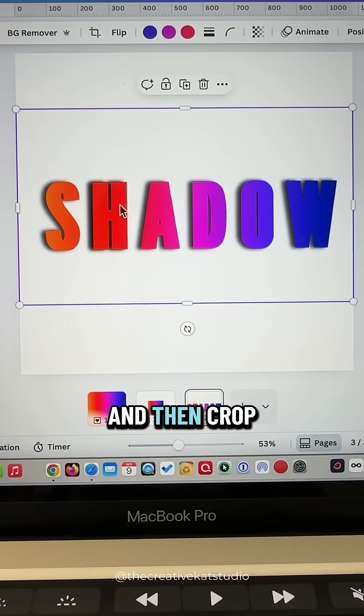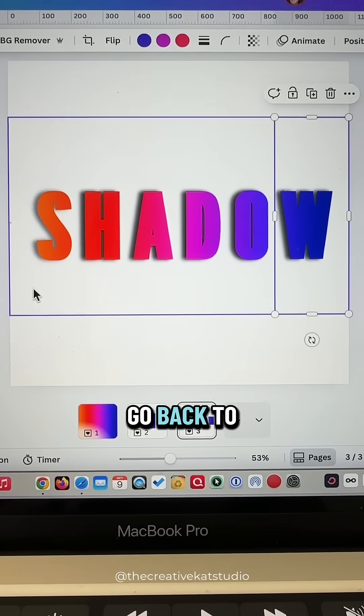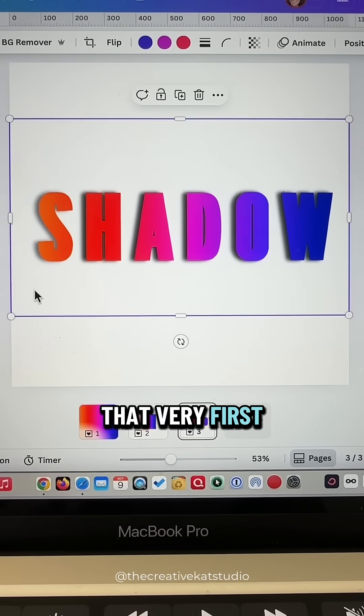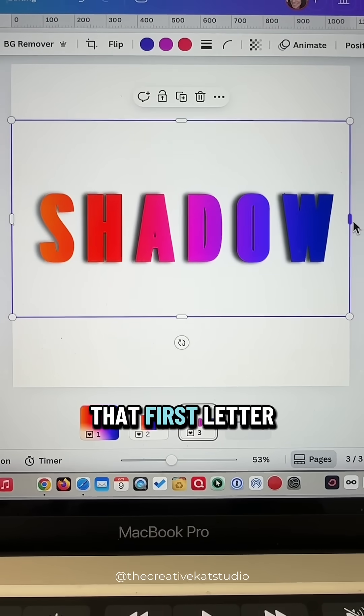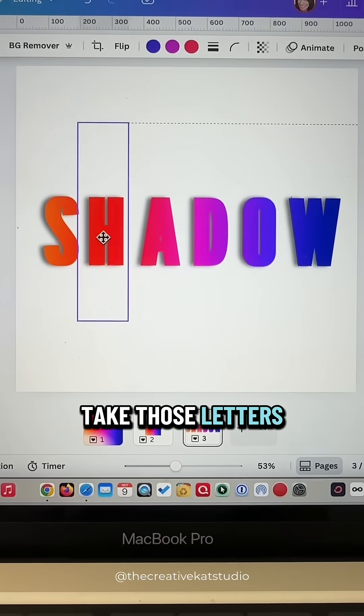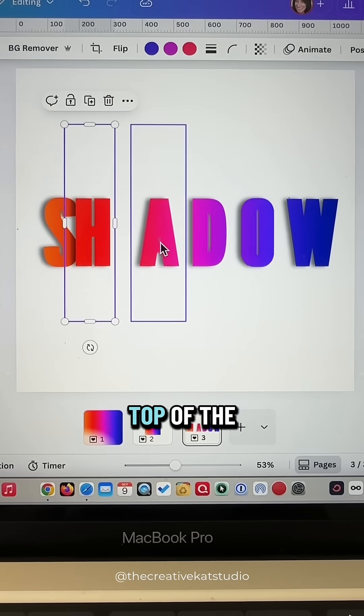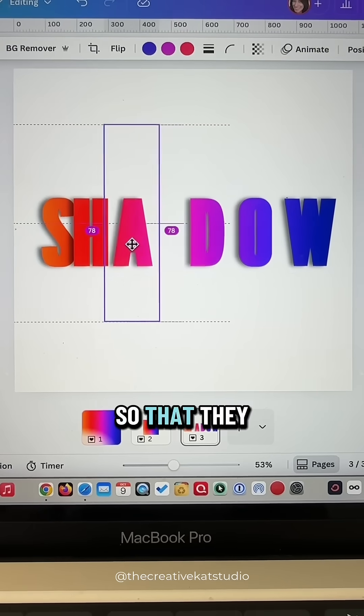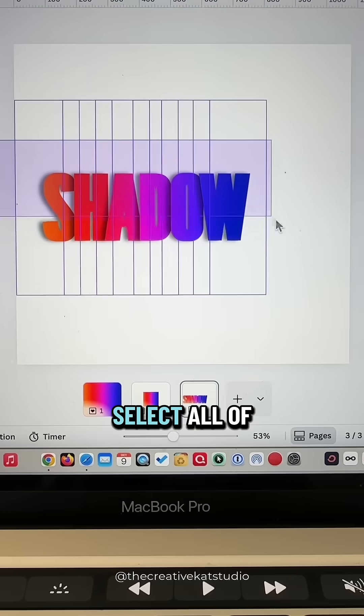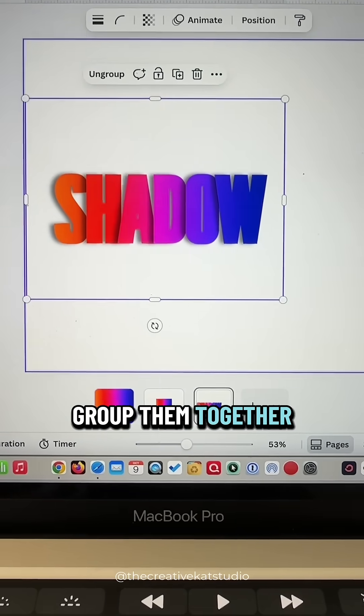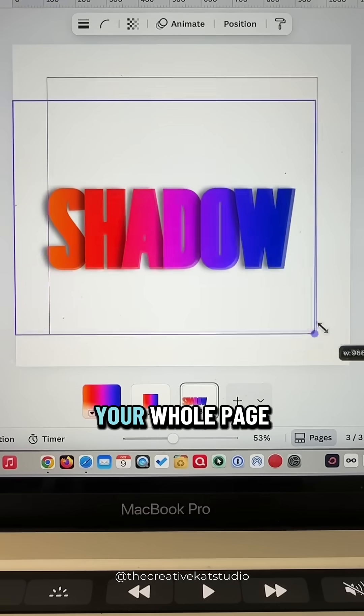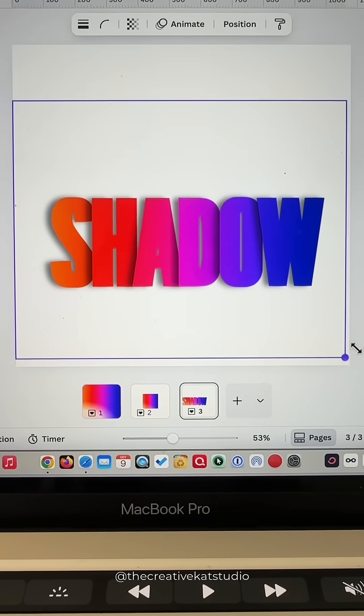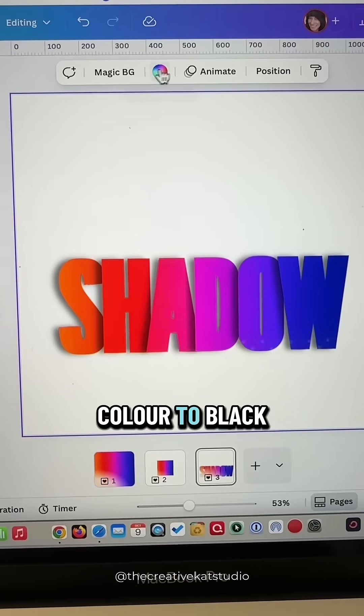And then crop out the next letter. Go back to that very first layer and crop that first letter. Take those letters and start stacking them one on top of the other so that they overlap just a little bit. Select all of your layers and group them together, and make it the size of your whole page. Change the background color to black.